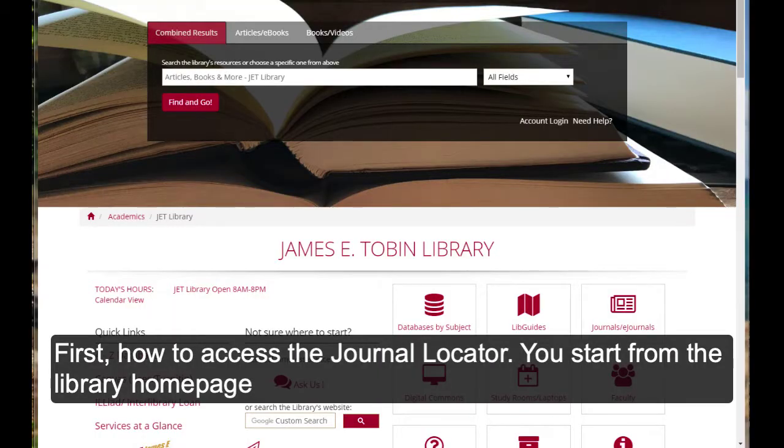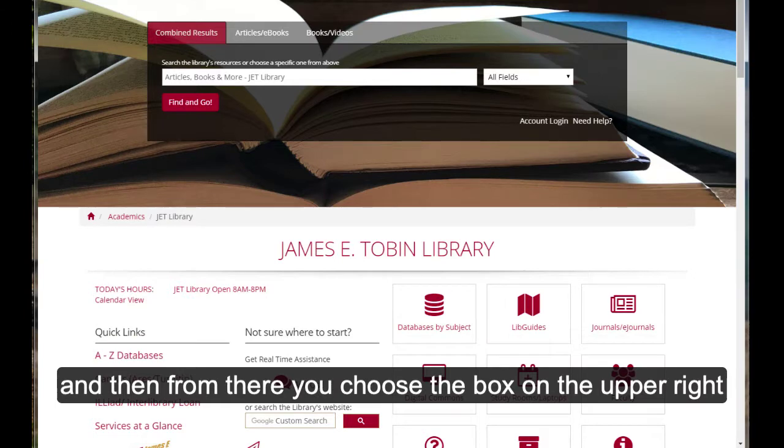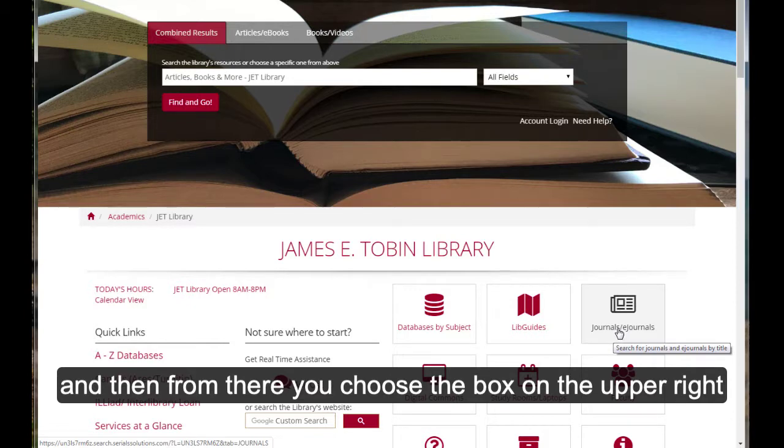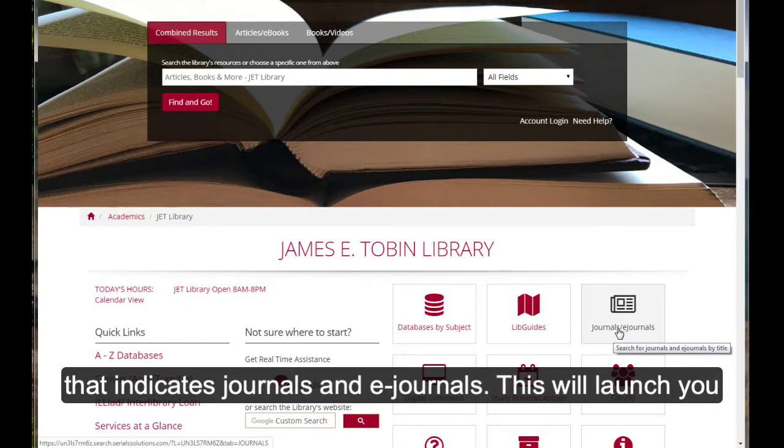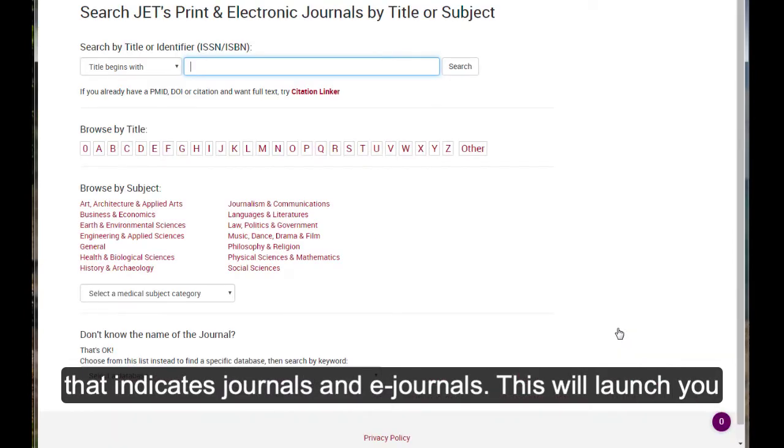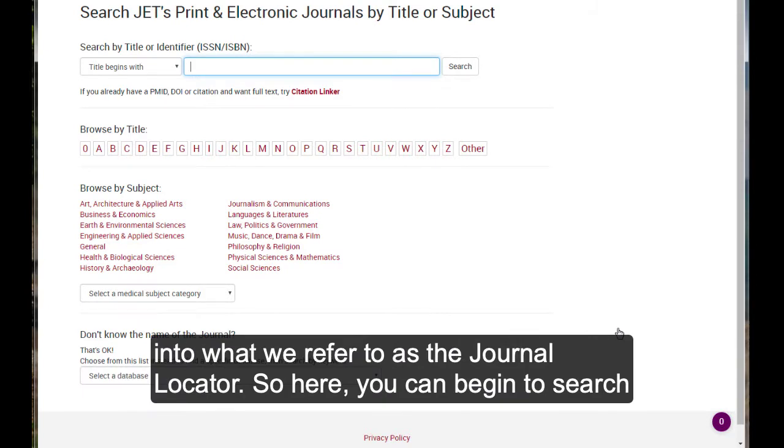So first, how to access the Journal Locator. You start from the library homepage, and then from there you choose the box on the upper right that indicates journals and e-journals. This will launch you into what we refer to as the Journal Locator.